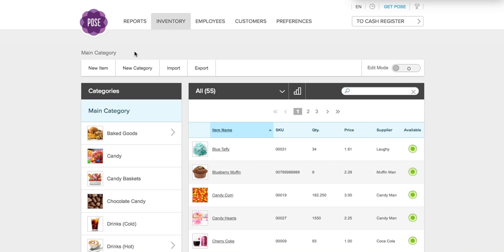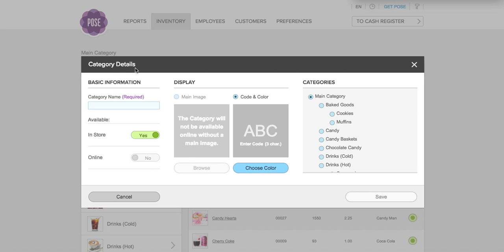The first thing you're going to want to do is add a new category. Adding a new category is a great way to keep your Poe's inventory organized. We're going to add a category called 'candy bars' and I'm going to have this category be available in-store, meaning it will appear in the cash register.